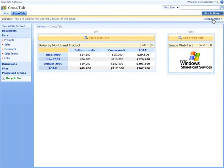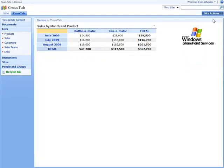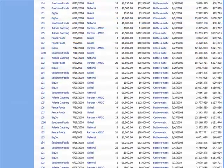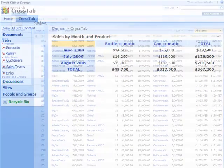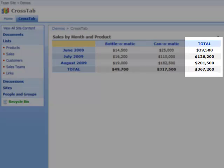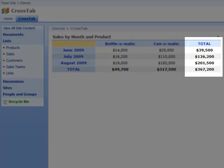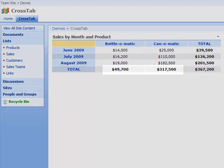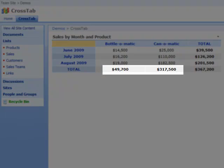Now we can immediately see some trends in our data that you couldn't easily have picked out from the original list. We see that sales are growing very strongly month on month and the majority of sales are due to one of our two products.